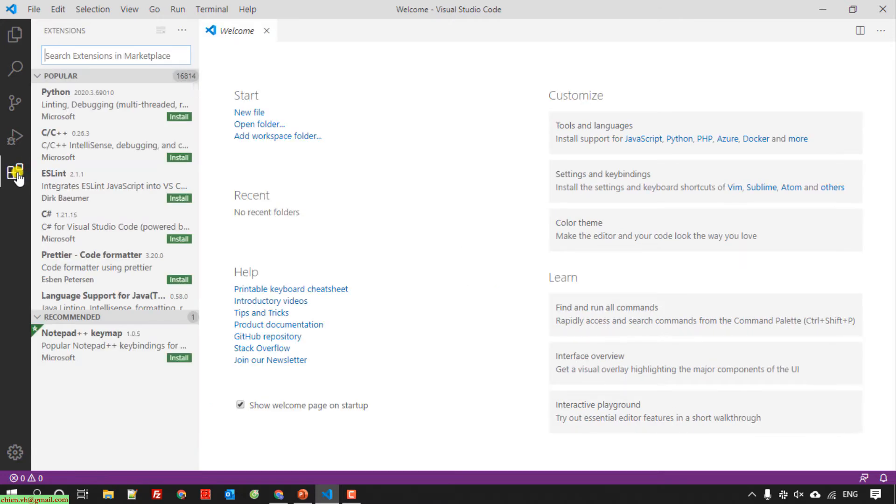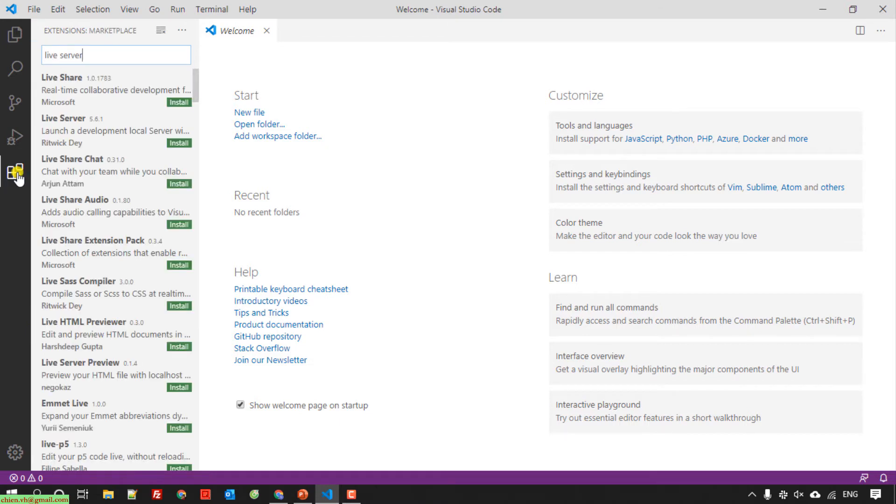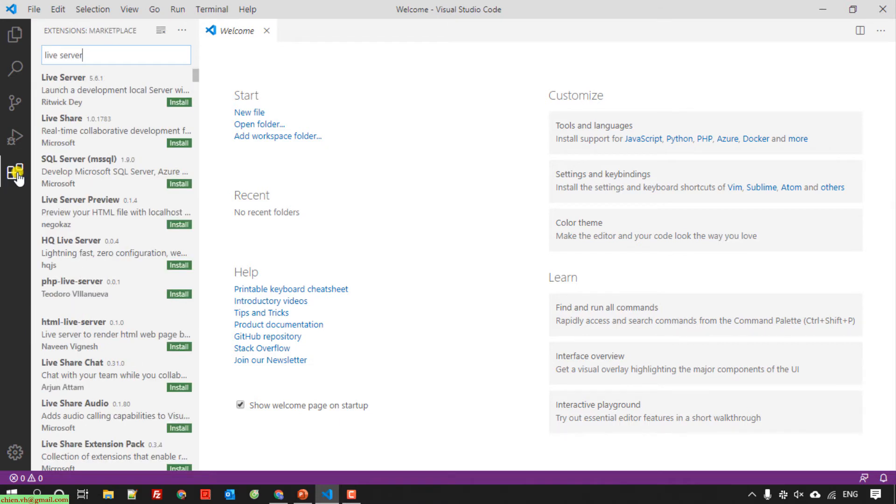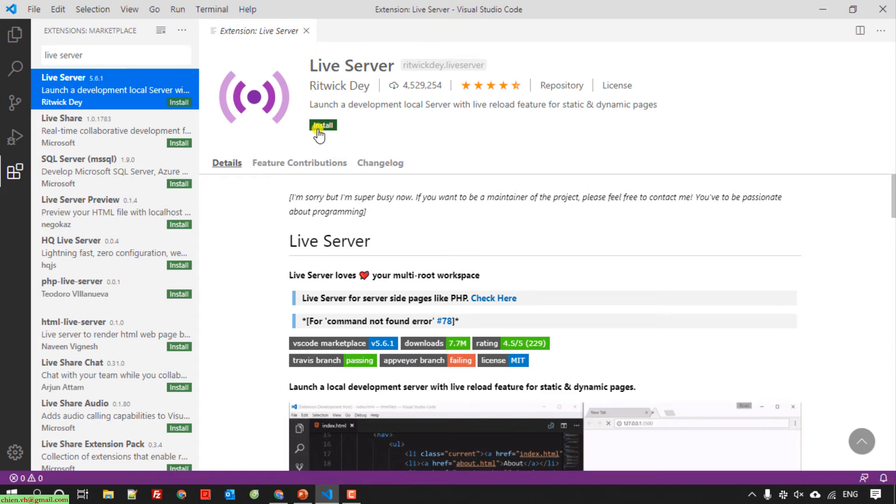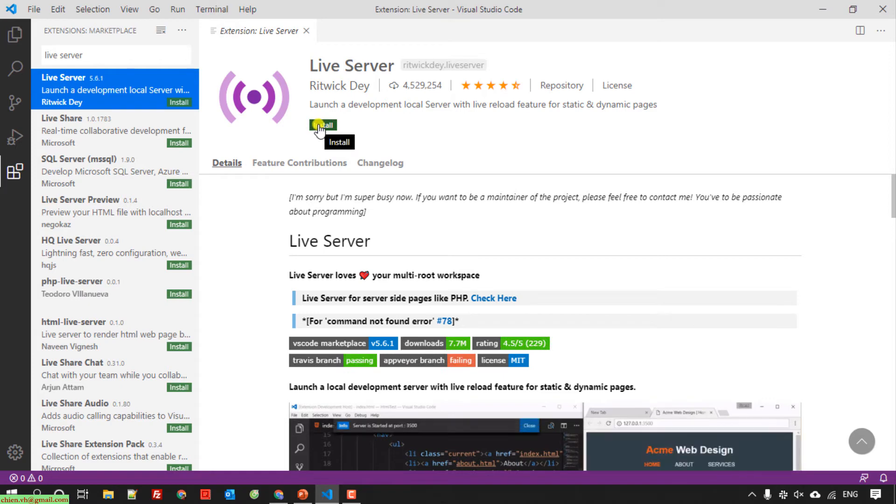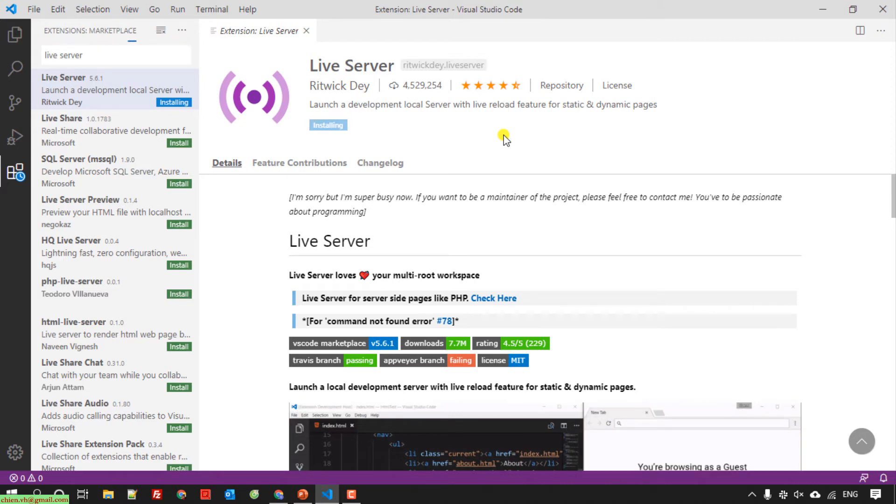In the extension search box, you type in live server. Click on the Live Server, and here you click on the install button in green. It will download and install the extension on the PC.